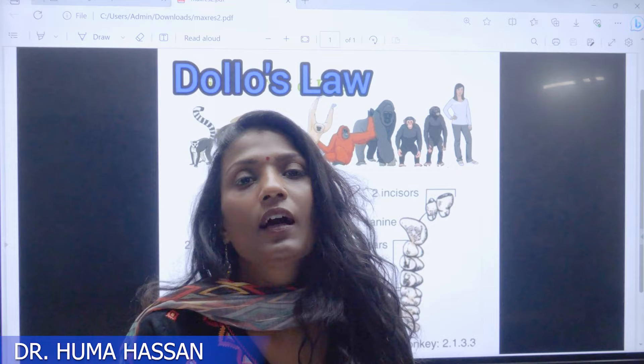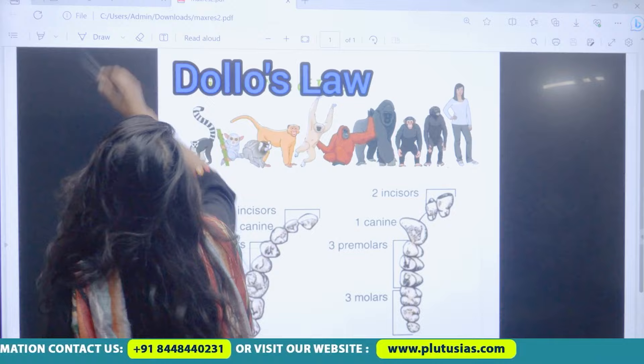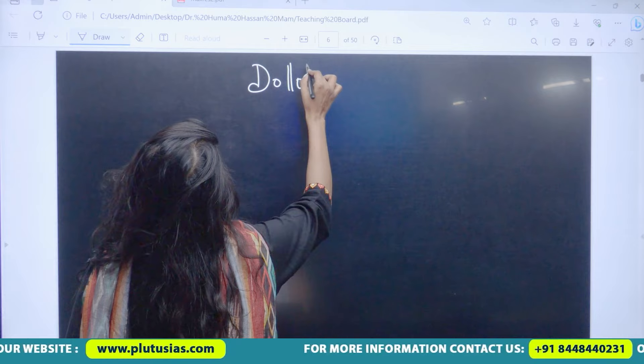Hello friends, my name is Dr. Huma Hassan and today we'll have a discussion on Dollo's Law. So, let's see what is Dollo's Principle.